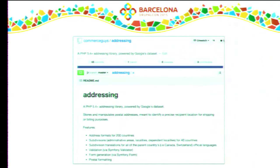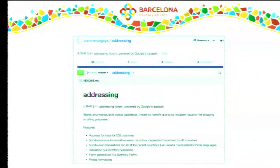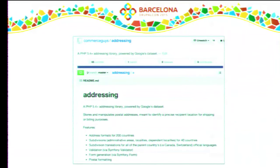The next library is called addressing — basically the library version of our address field module. It handles storage, validation, and formatting of postal addresses. Different countries have different address formats with rules for which fields are used, in which order, how they're labeled, and how they're validated. We use those rules when formatting, validating, or building an address form. We found an excellent dataset from Google created for Android, with address formats for 200 countries and subdivisions for more than 50. We contacted them and got permission to release it in an MIT-licensed library — Commerce Guys Addressing, our most popular library.